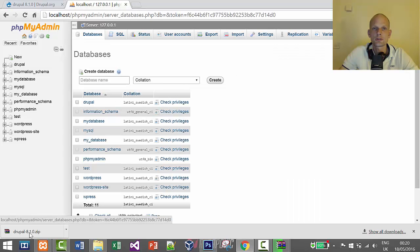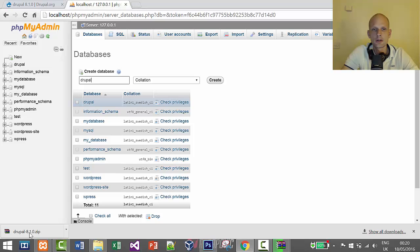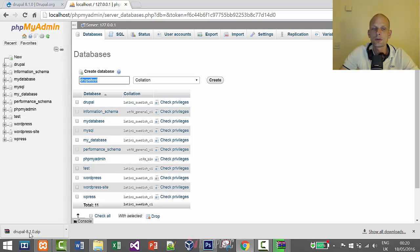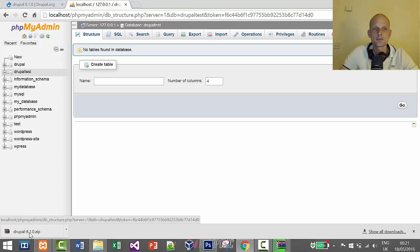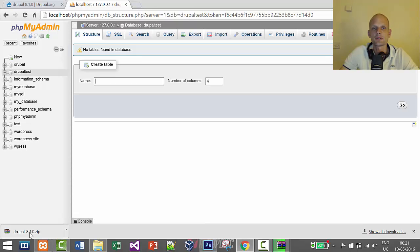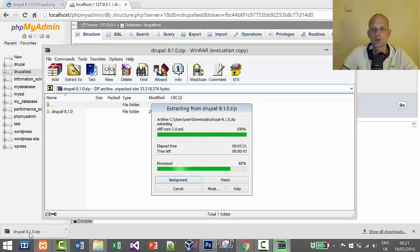I'll be using root for this installation. Click on Databases and name the database — I'll call mine 'drupal_test'. You can call yours whatever you like. Click Create. On the left-hand side you'll see 'drupal_test' — the database has been created. It's empty now, and Drupal will create the required tables when installation is complete.